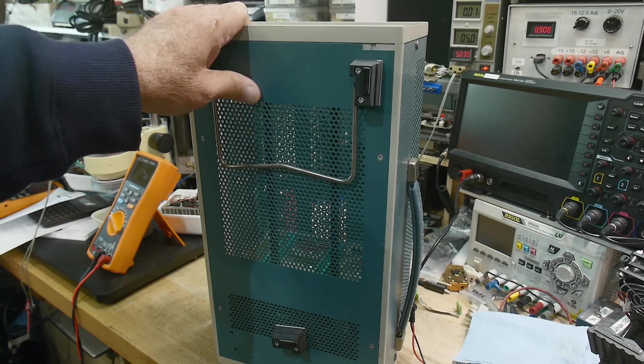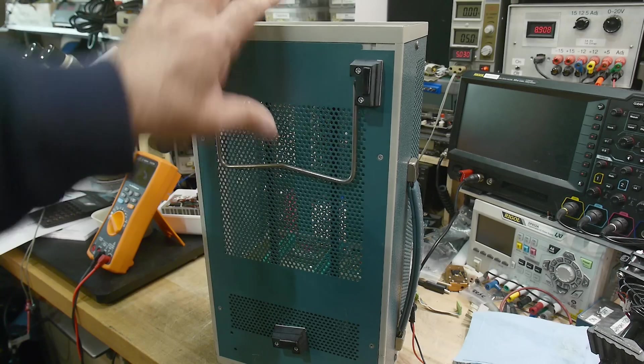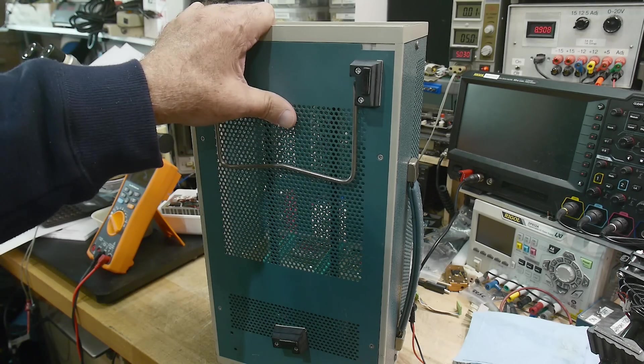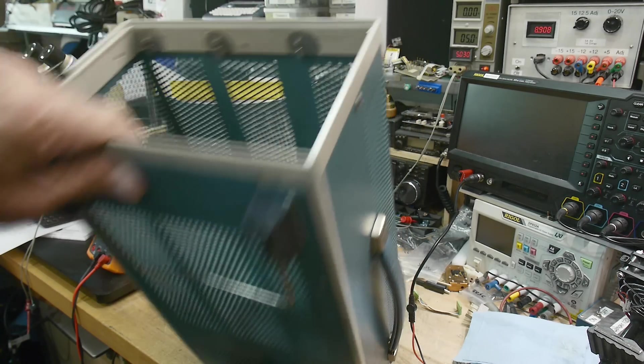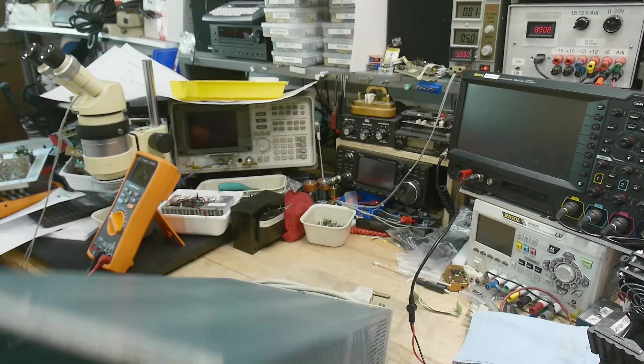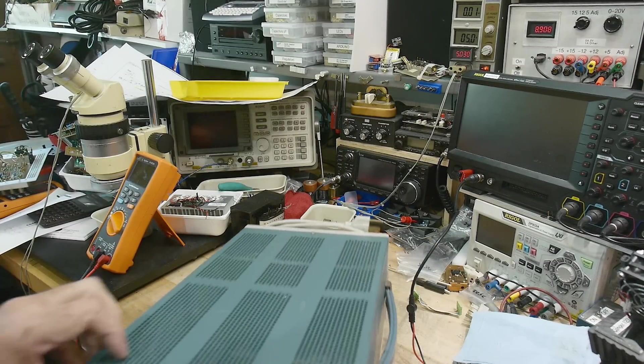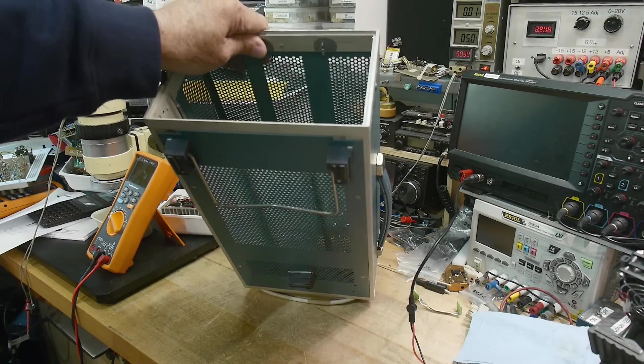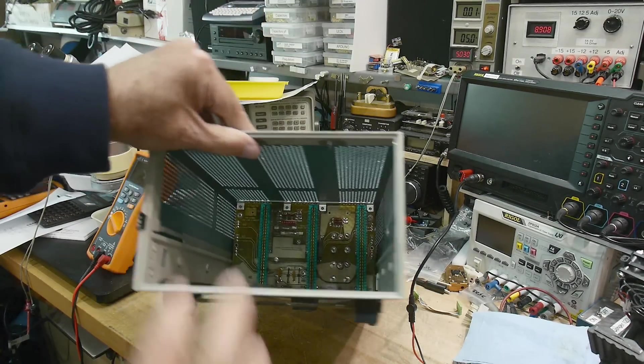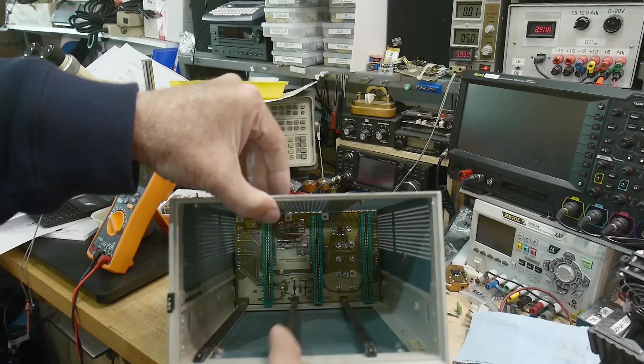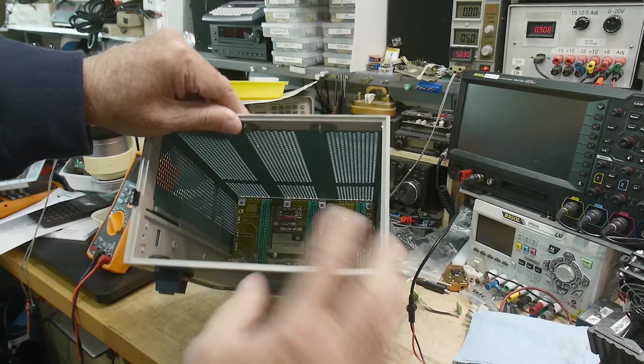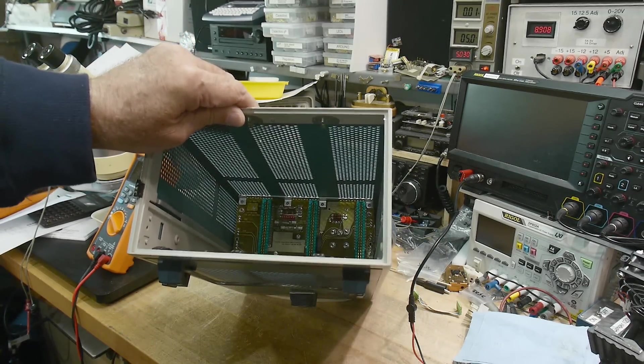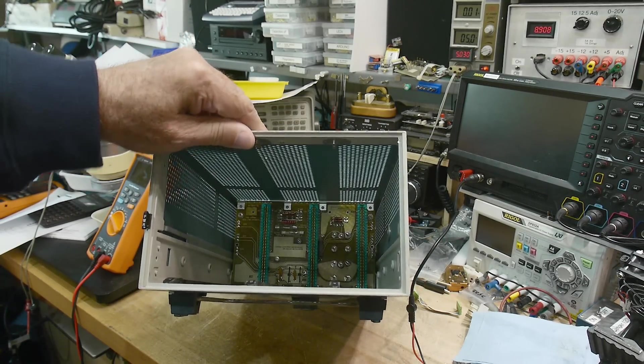All right, I think this will be the last video in the series of the TM500 type of products. This is a TM503. It is a three-bay chassis, mainframe, whatever you want to call it.